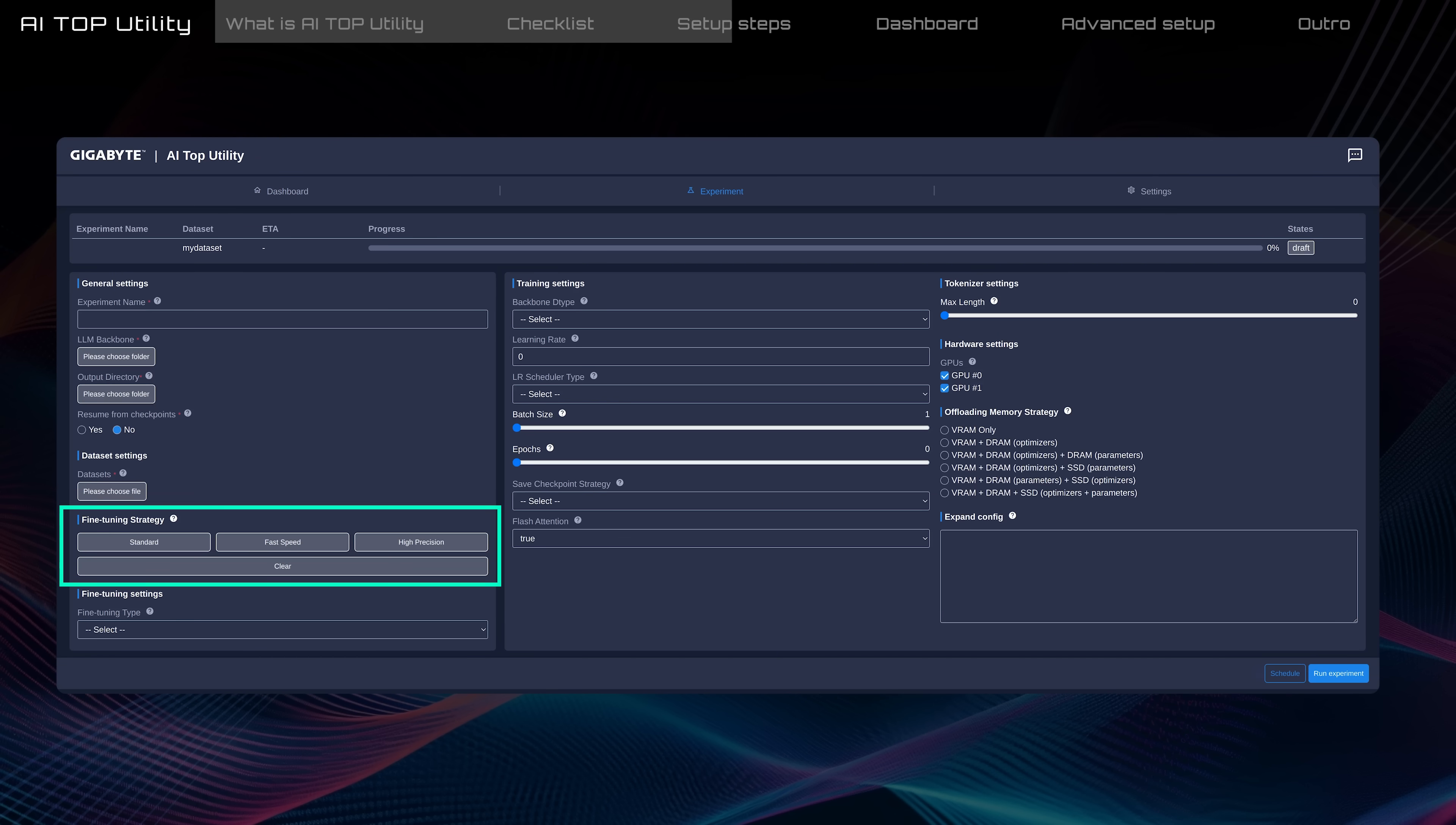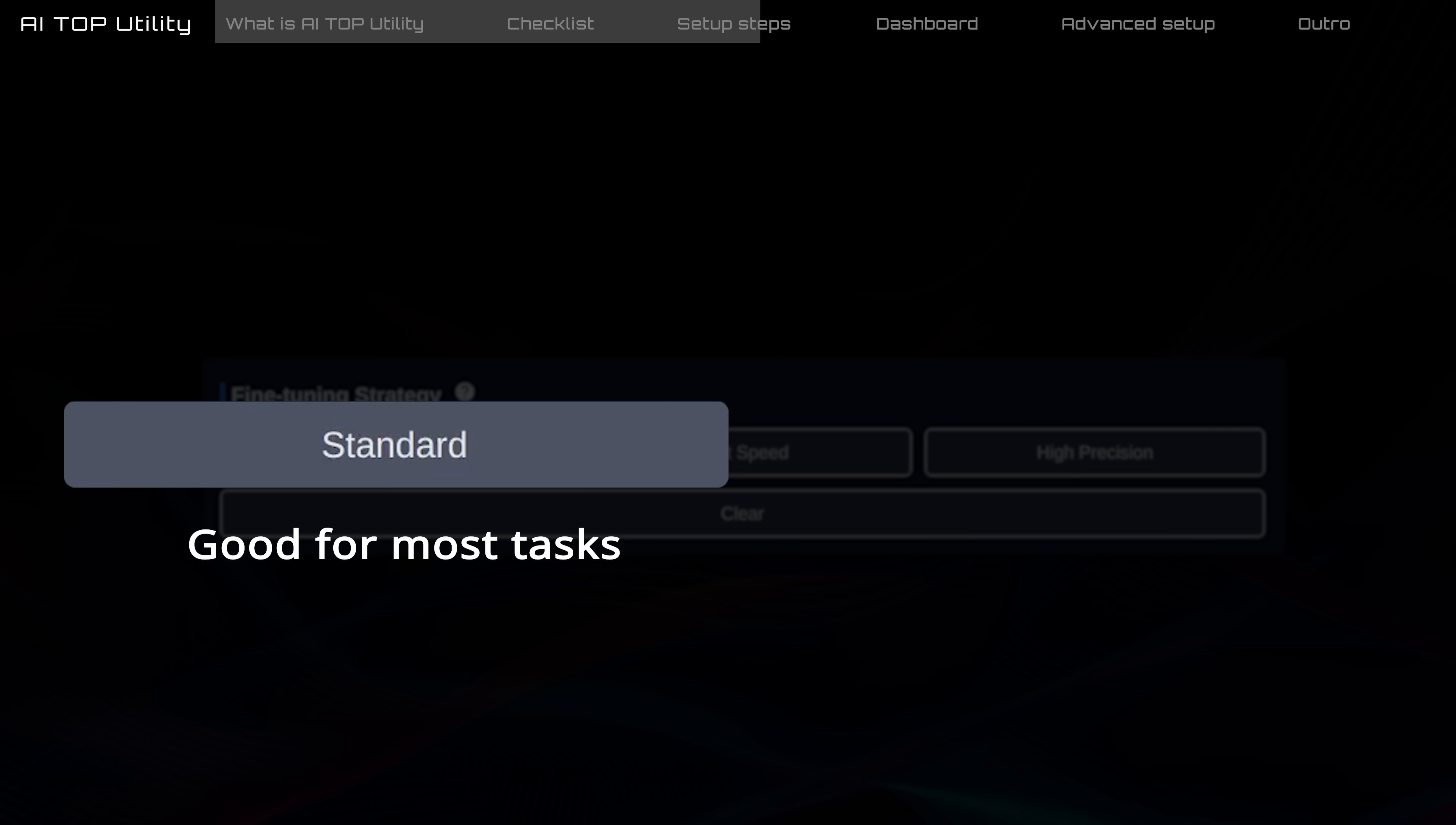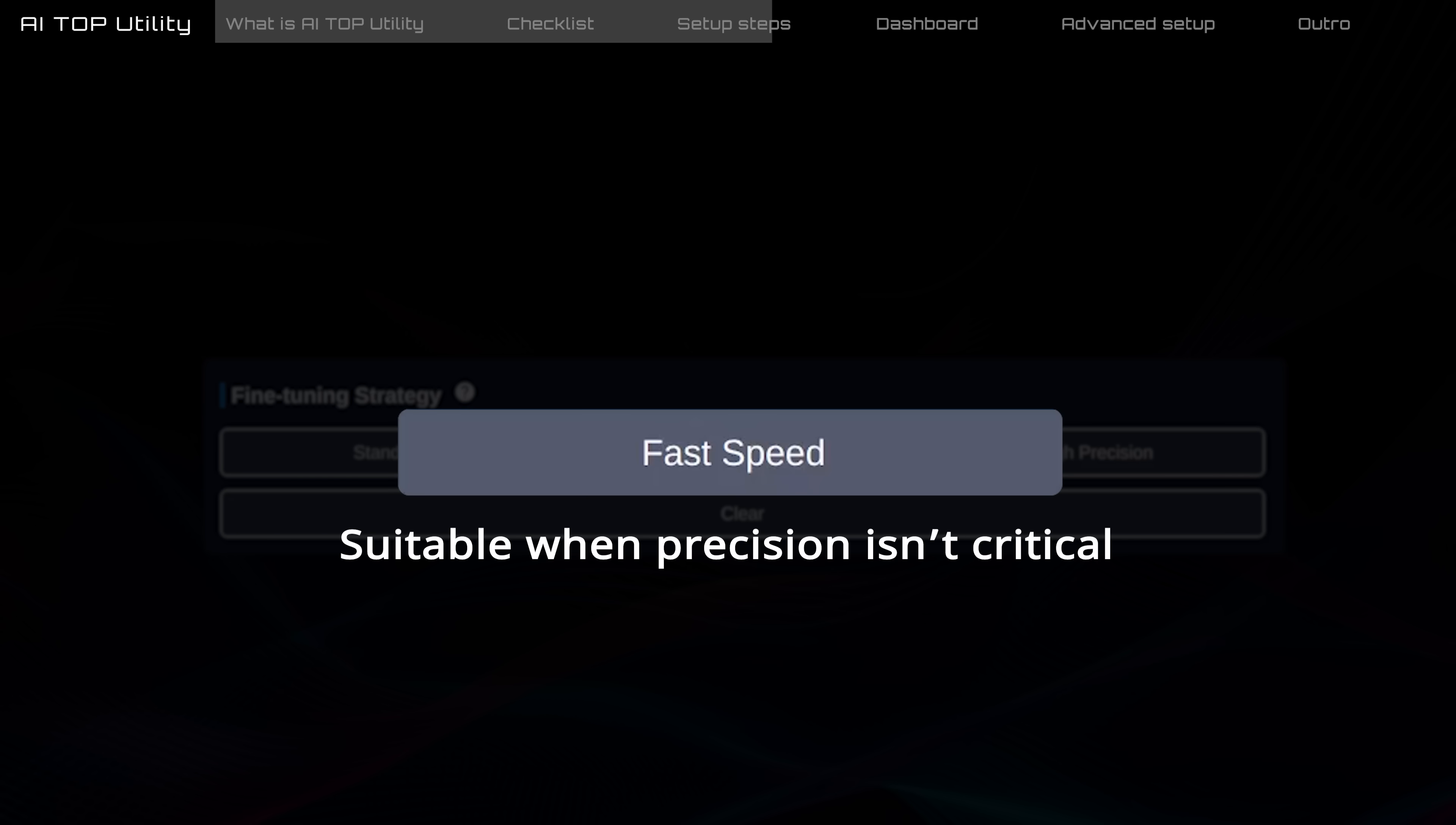In the fine-tuning strategy, choose one of the following strategies according to your task objective. The fine-tuning strategy determines how the model learns from your dataset. Standard balances training time and accuracy, good for most tasks. Fast speed is faster but might not learn everything in the dataset, suitable when precision isn't critical.